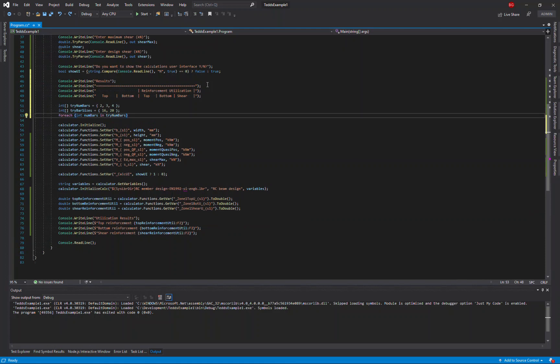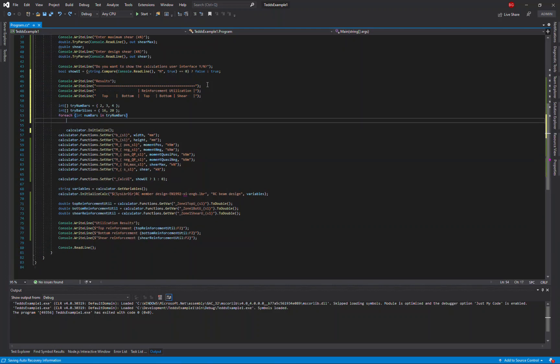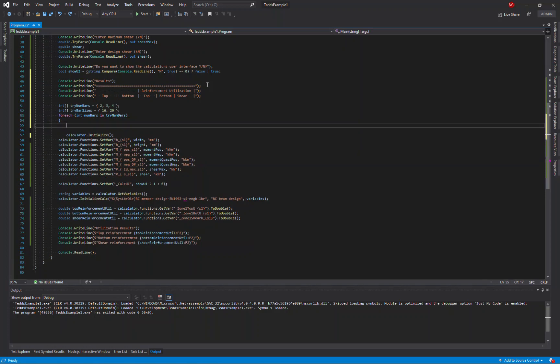And now I need to start writing the loops that are going to run through those two arrays to try the different configurations. So I'll start with the number of bars first, followed by the bar sizes.